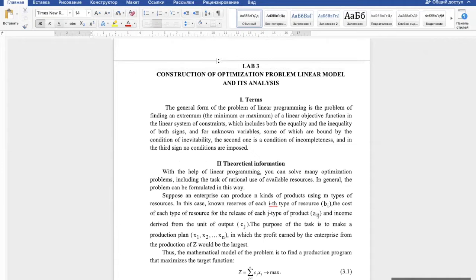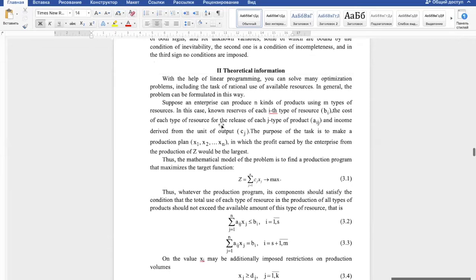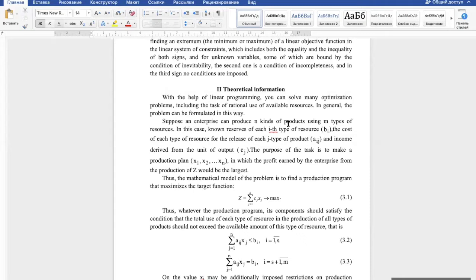This is laboratory work number three, part two. Today we need to solve a classical linear programming problem which is based on finding the best production plan. We have some company which can produce different kinds of products by using different kinds of resources, and we want to find such a production plan which will maximize our profit.